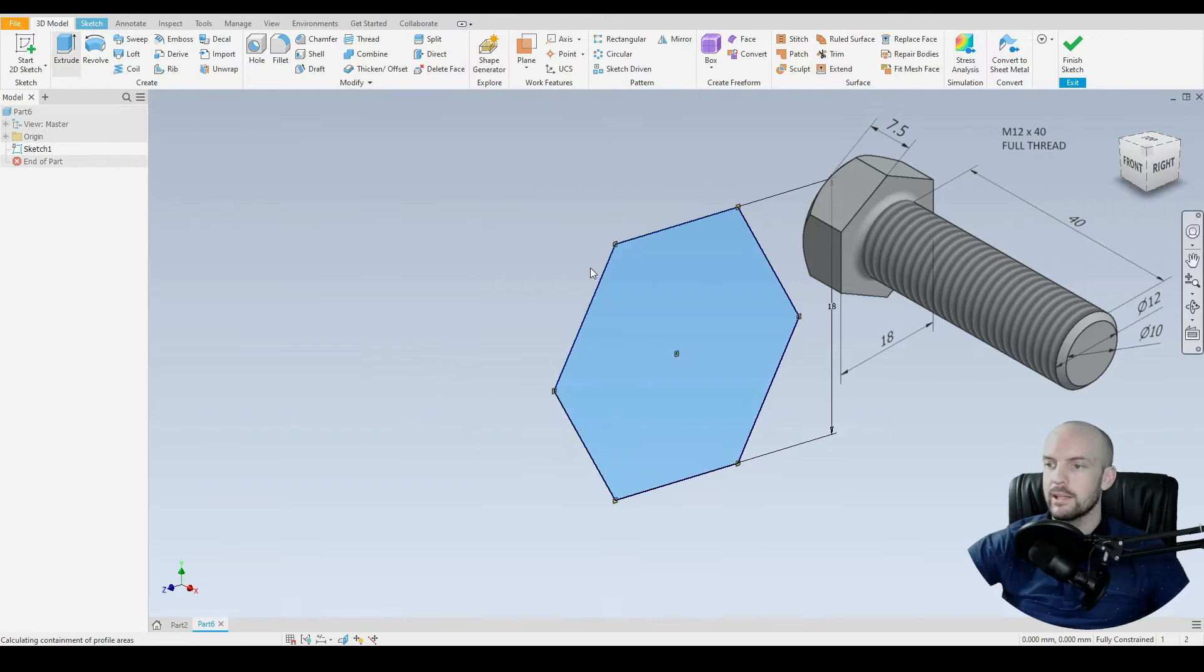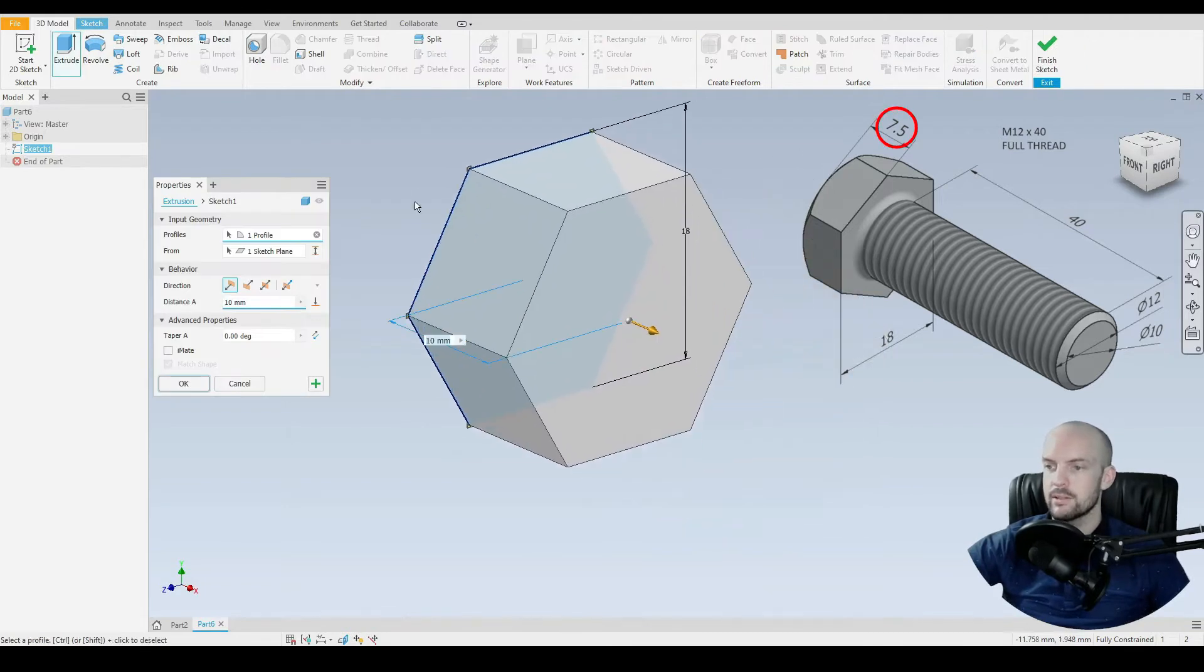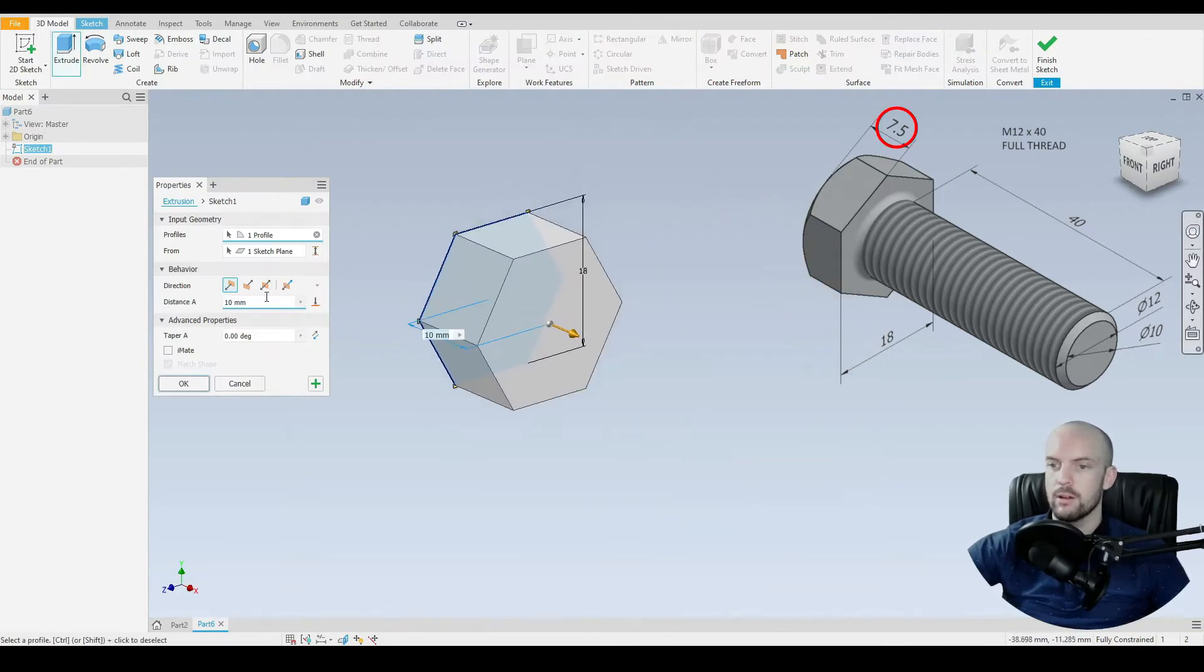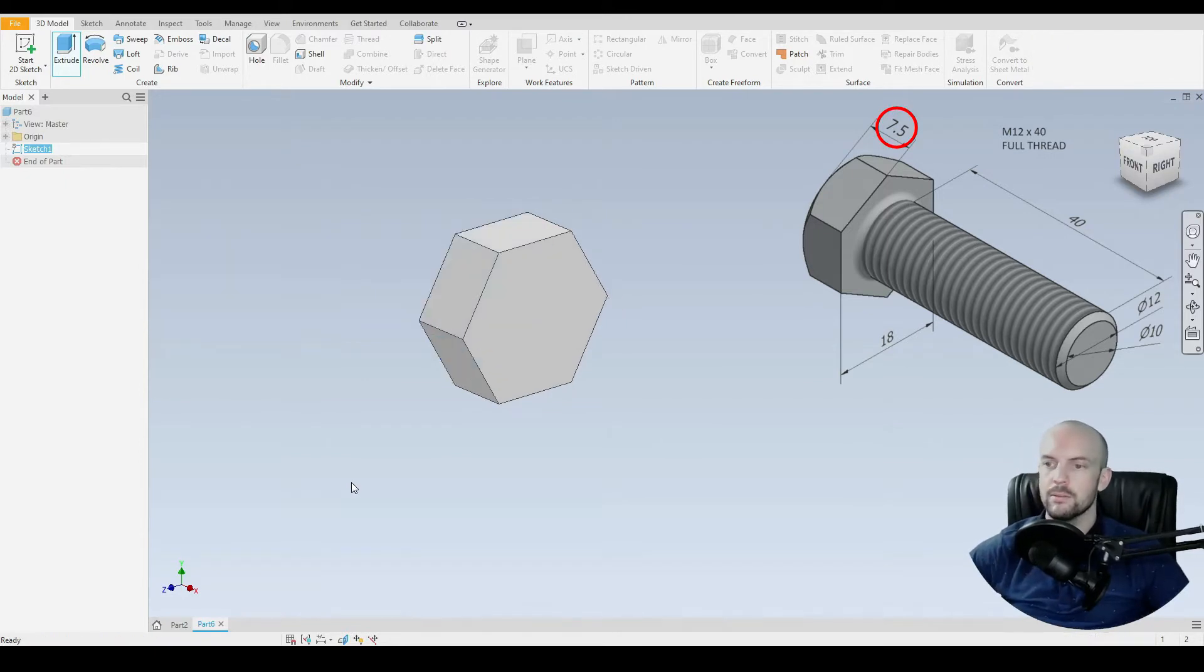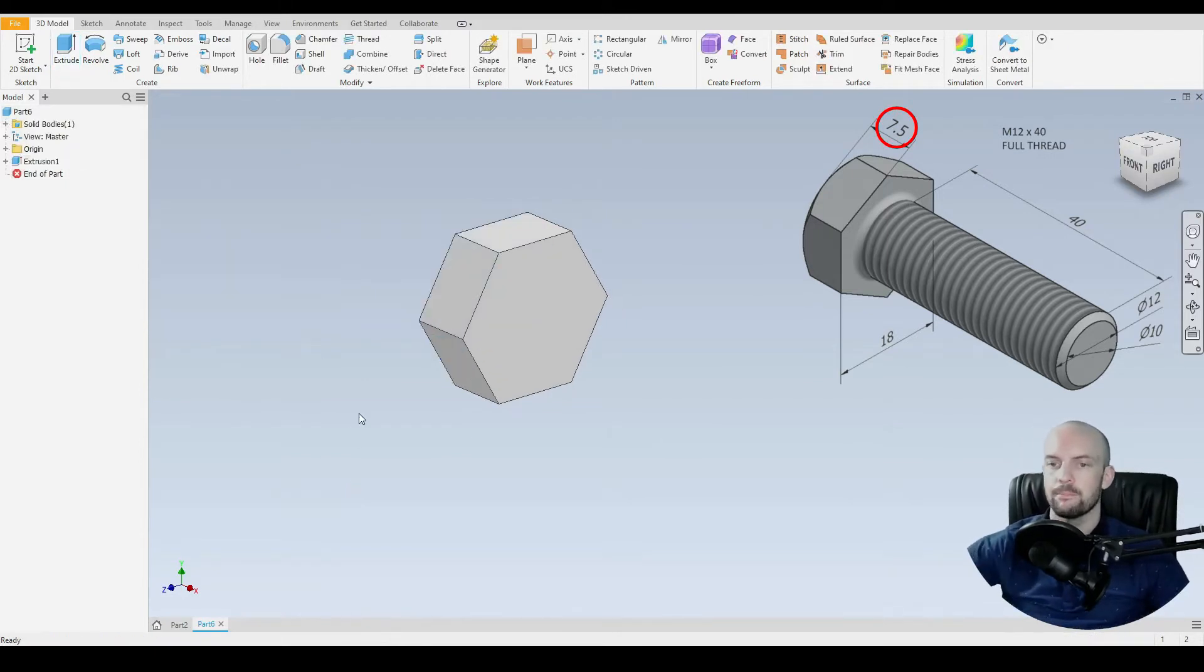Let's go to 3D model and extrude that. Select that profile. We'll extrude that head by 7.5mm. That's OK.